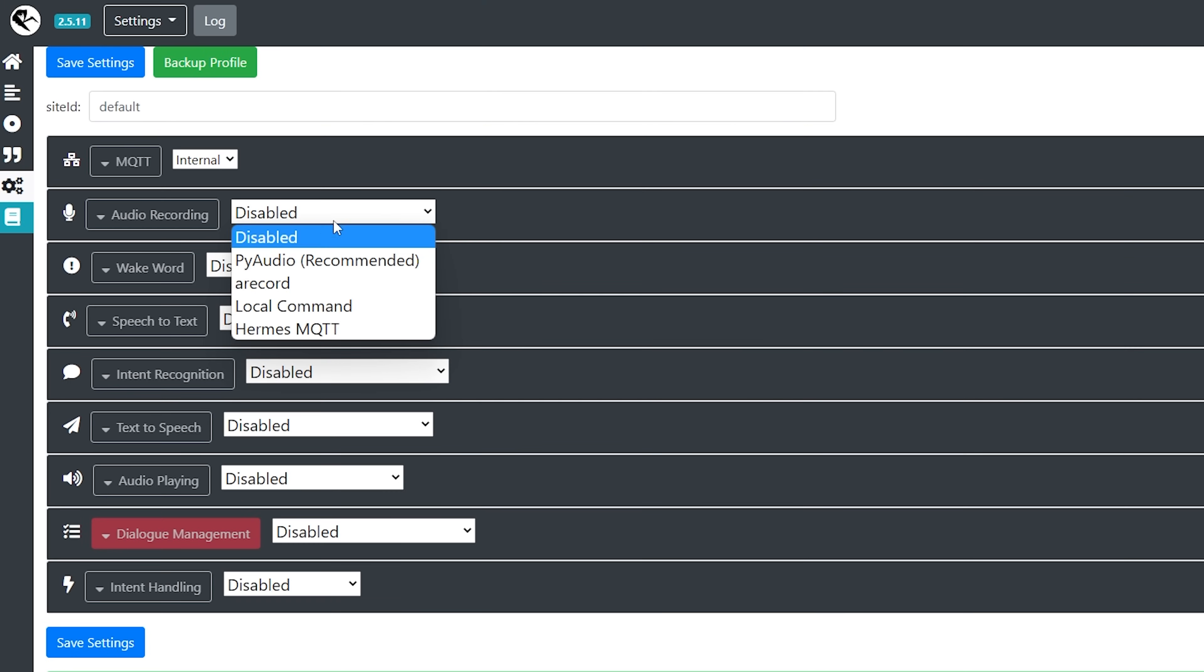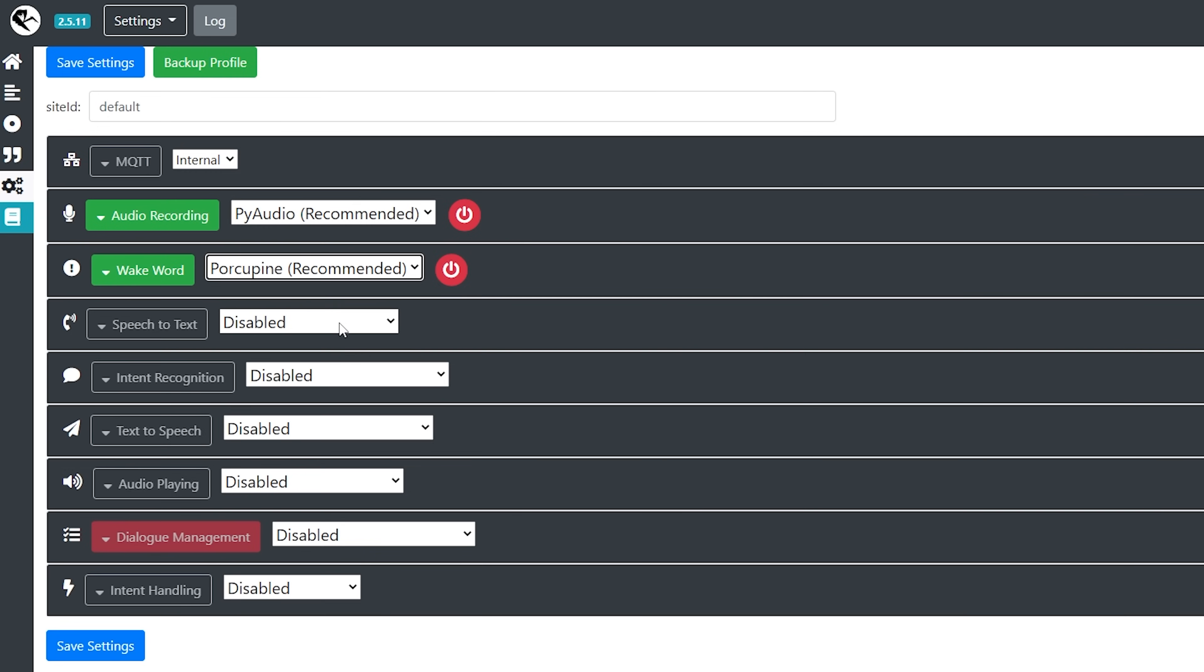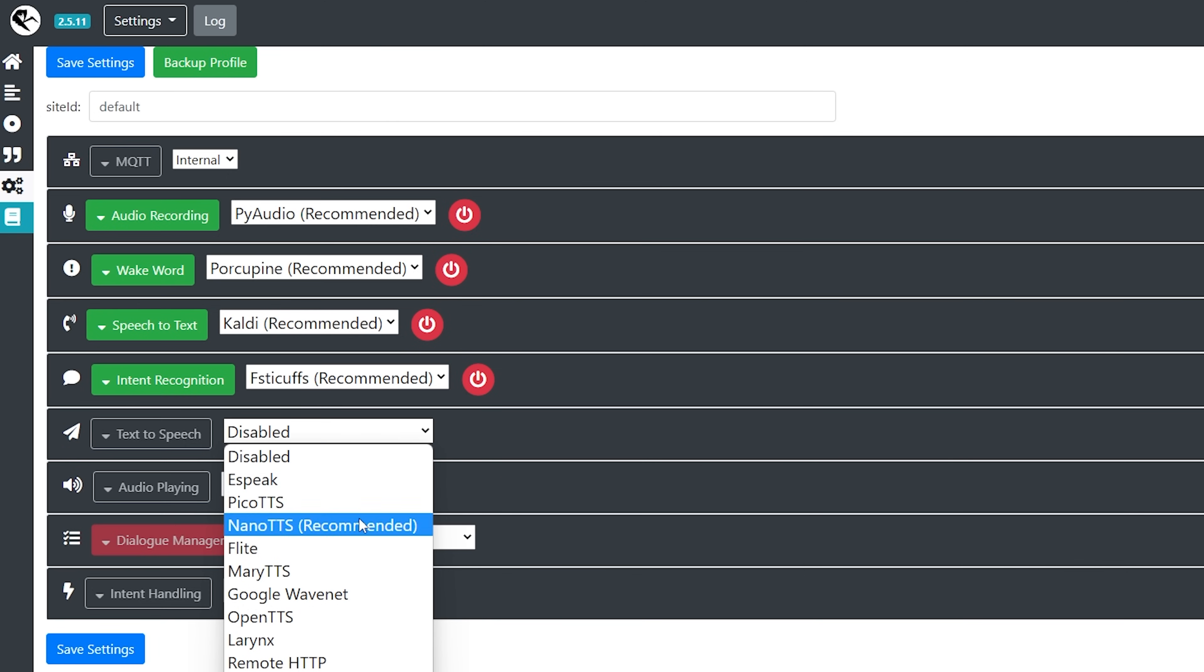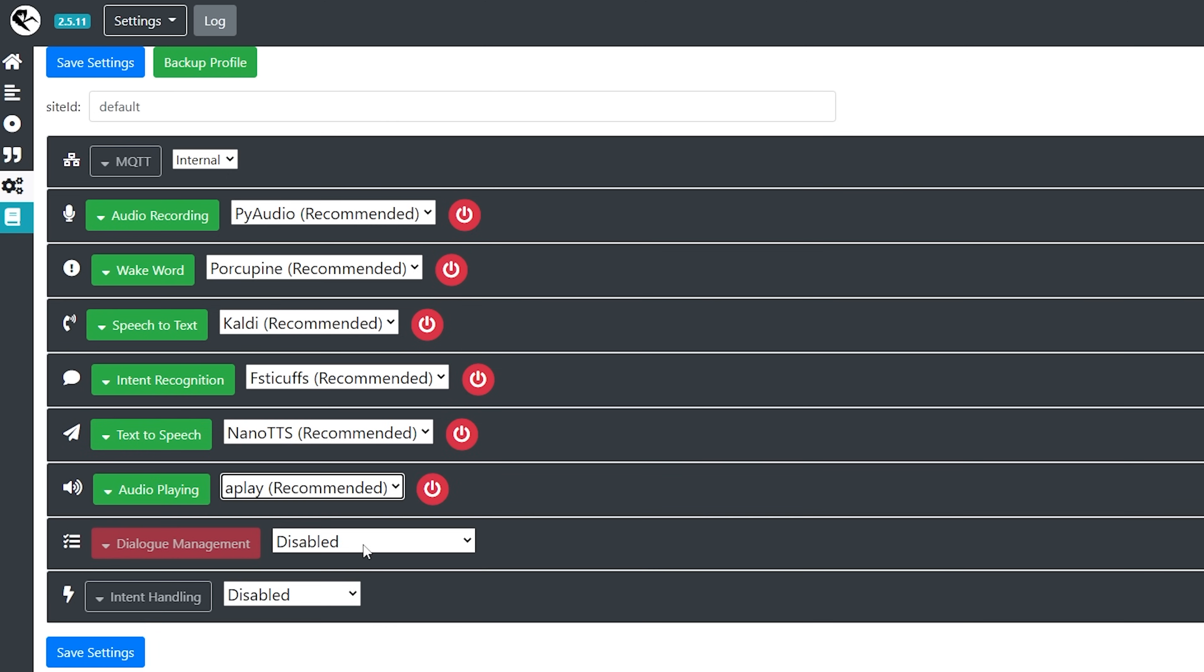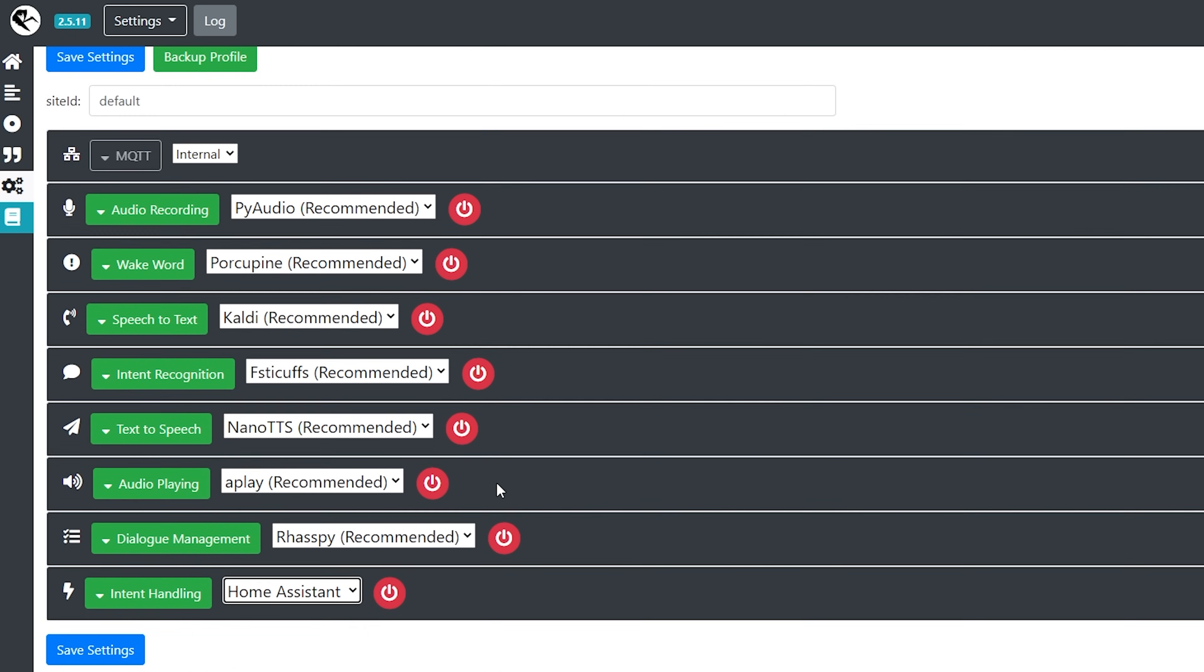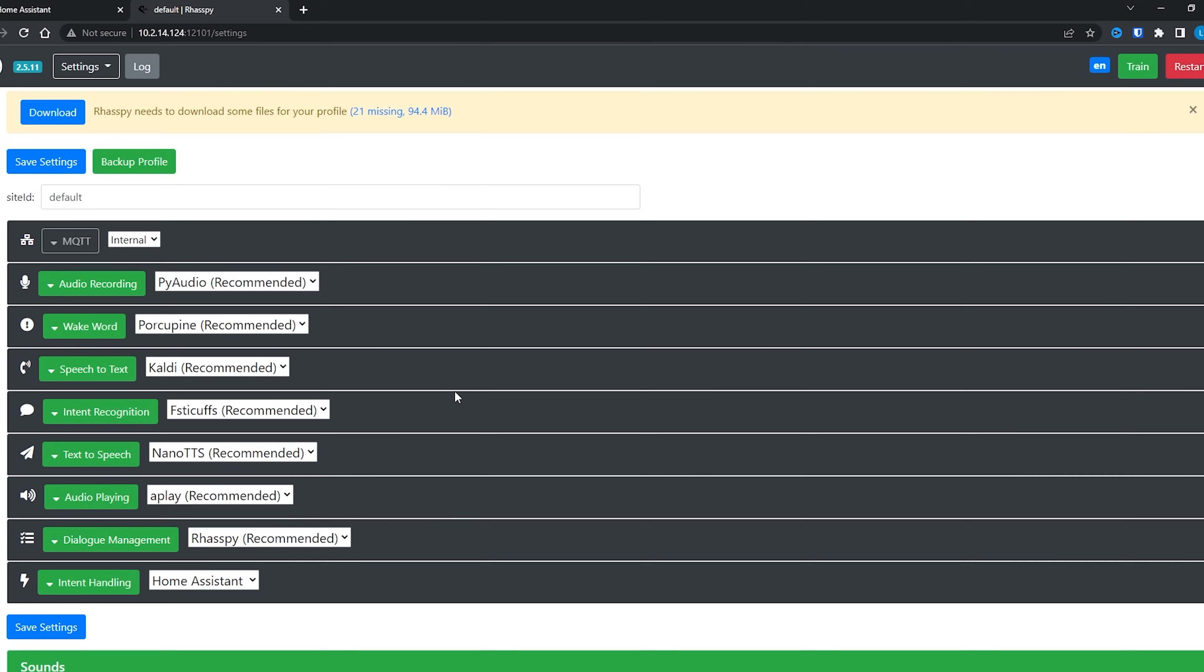Select the audio recording drop down and then select PI Audio which is the recommended option. In fact, go ahead and enable the recommended settings for wake word, speech to text, intent recognition, text to speech, audio playing and dialogue management. Then under intent handling select Home Assistant, and once all of those have been set, hit save settings and then restart. We can pretty much leave the recommended settings as is - that's why they are the recommended settings - but there is a couple that we can tweak that I found do work a little better.